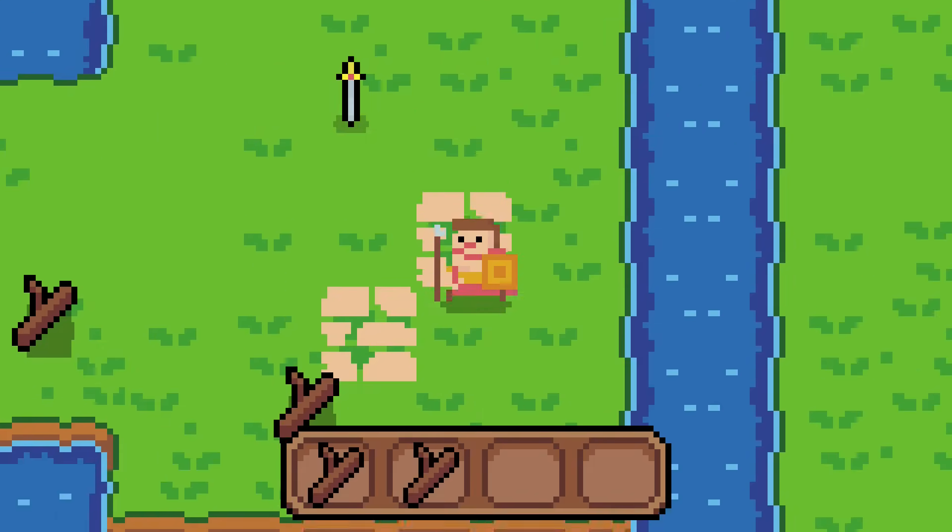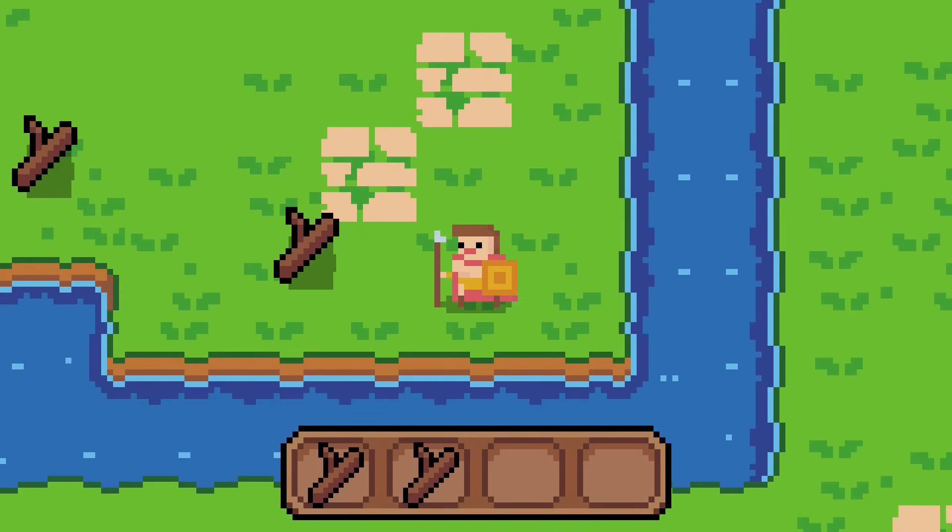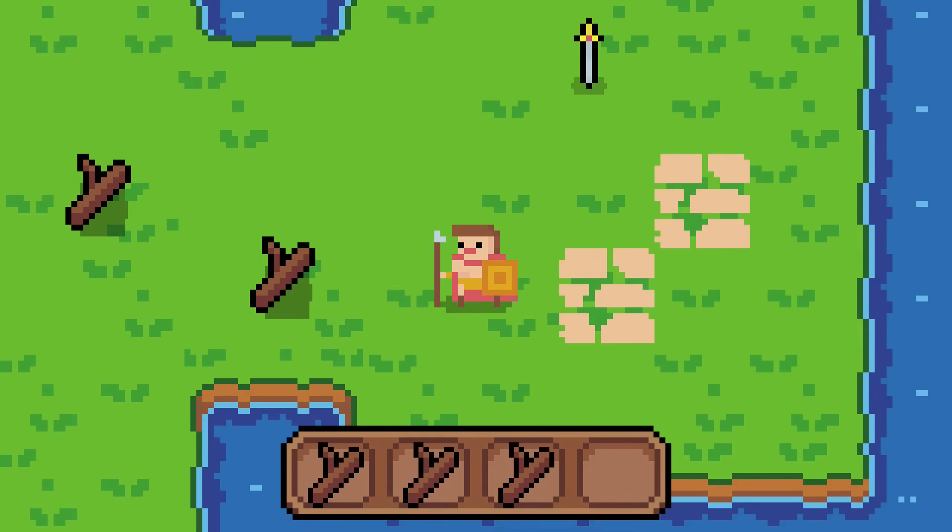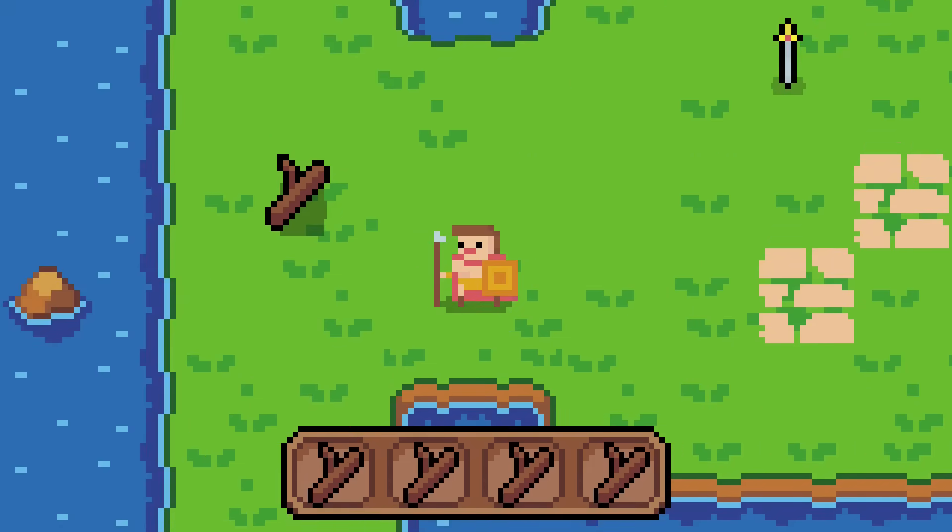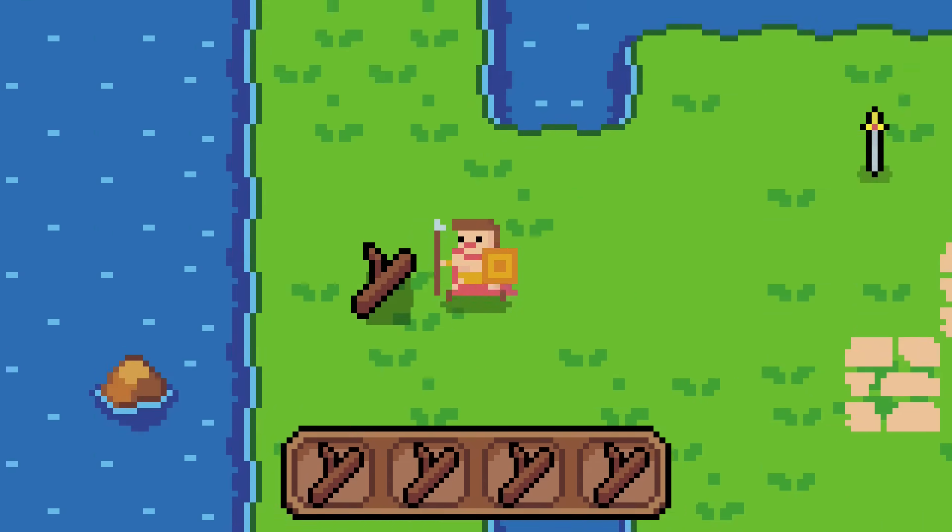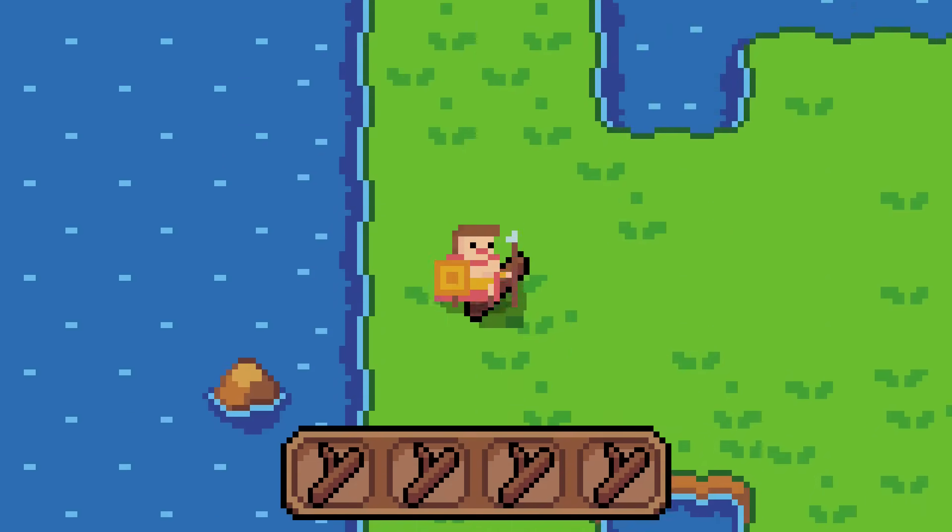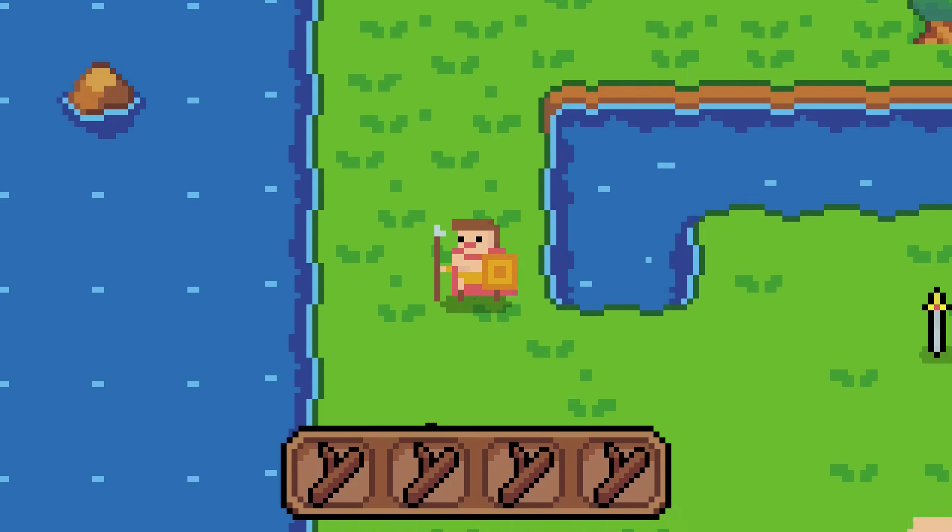I just did a little more work on it, and you can now pick up items, and when your inventory is full, you can't pick up anymore. A lot of the logic for the inventory system came from a Brackeys tutorial that I watched.